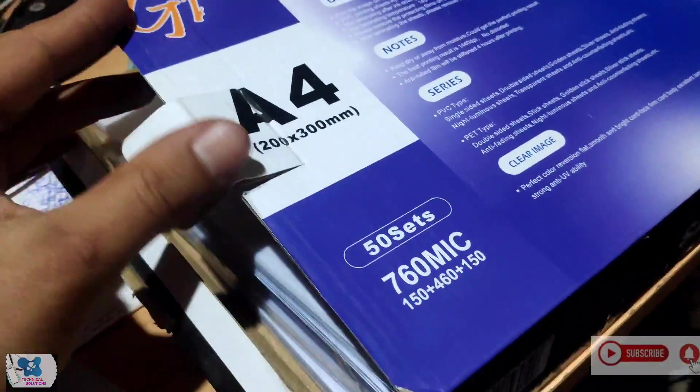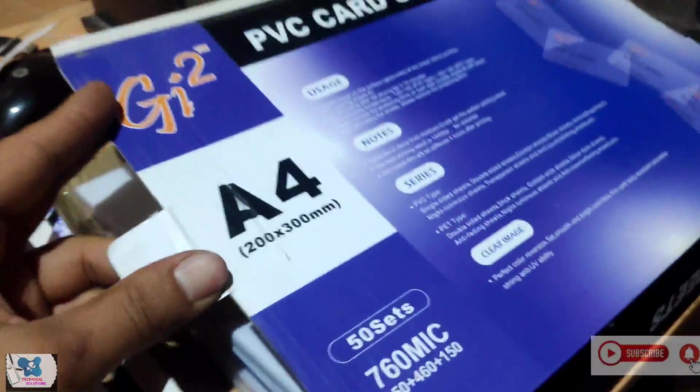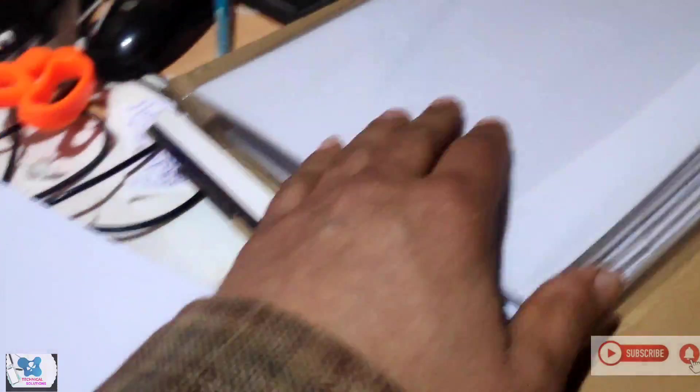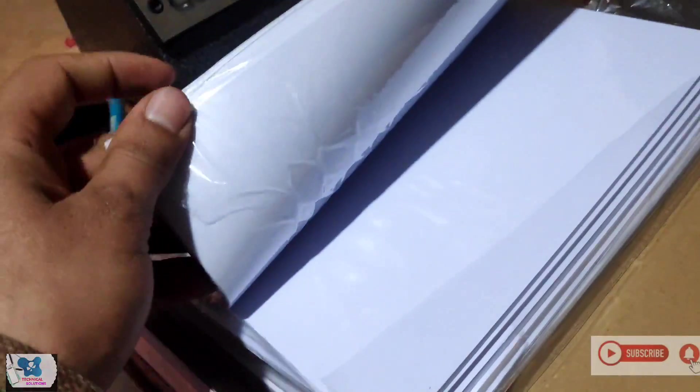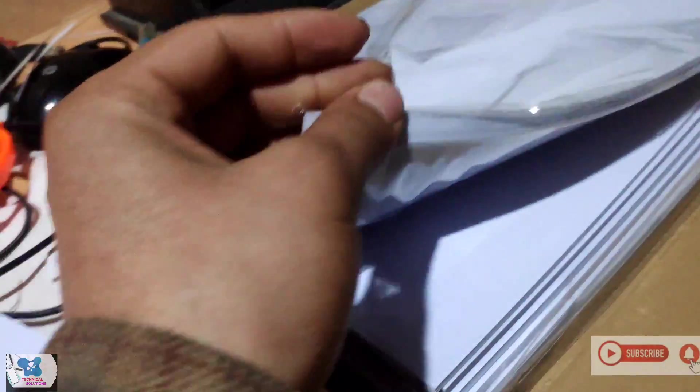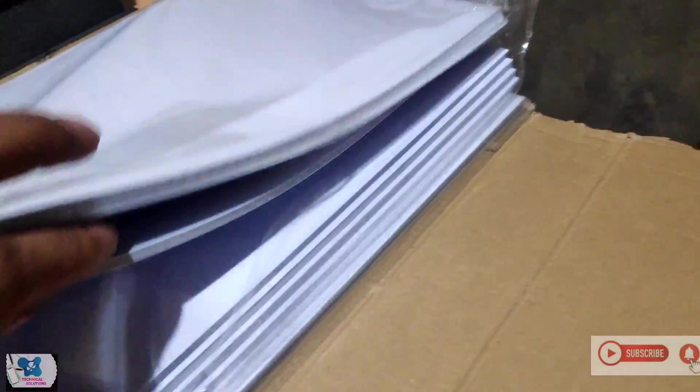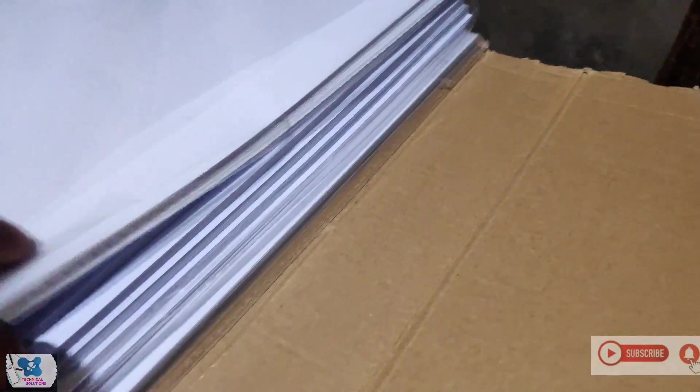The PVC card sheets, I mean the whole pack comes like this. We have here two bundles of the PVC card printing sheets, one here and one all the way down here.